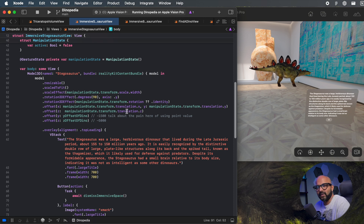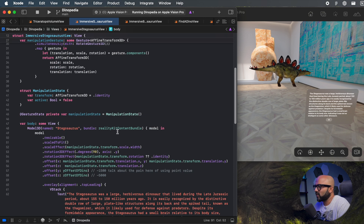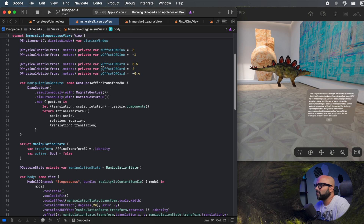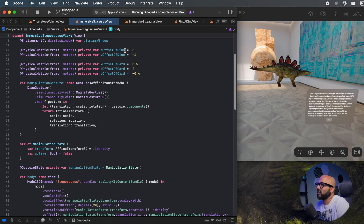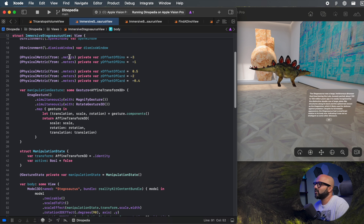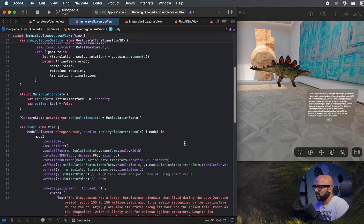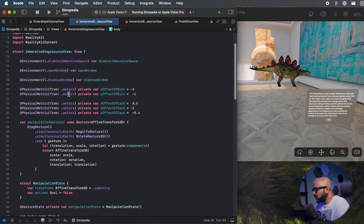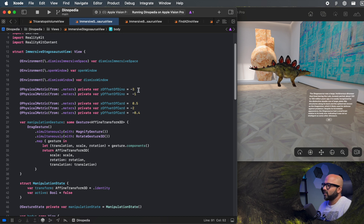I found out about a property wrapper called physical metric. With physical metric, you set the values — these are not editable at runtime. So I can say the Z offset of my dino is minus 3 meters, and what it does is it translates your meters value to SwiftUI points without you having to worry about it. Here I'm setting the Z offset of my dinosaur to minus 3 meters and the Y offset to minus 1.